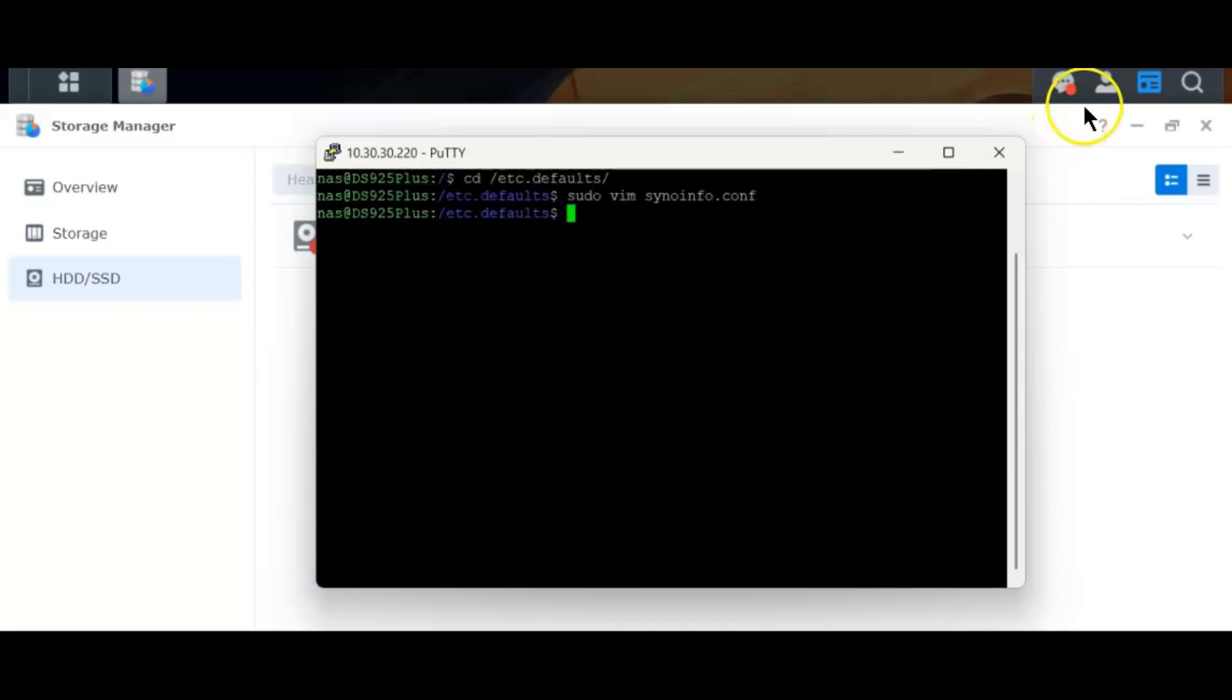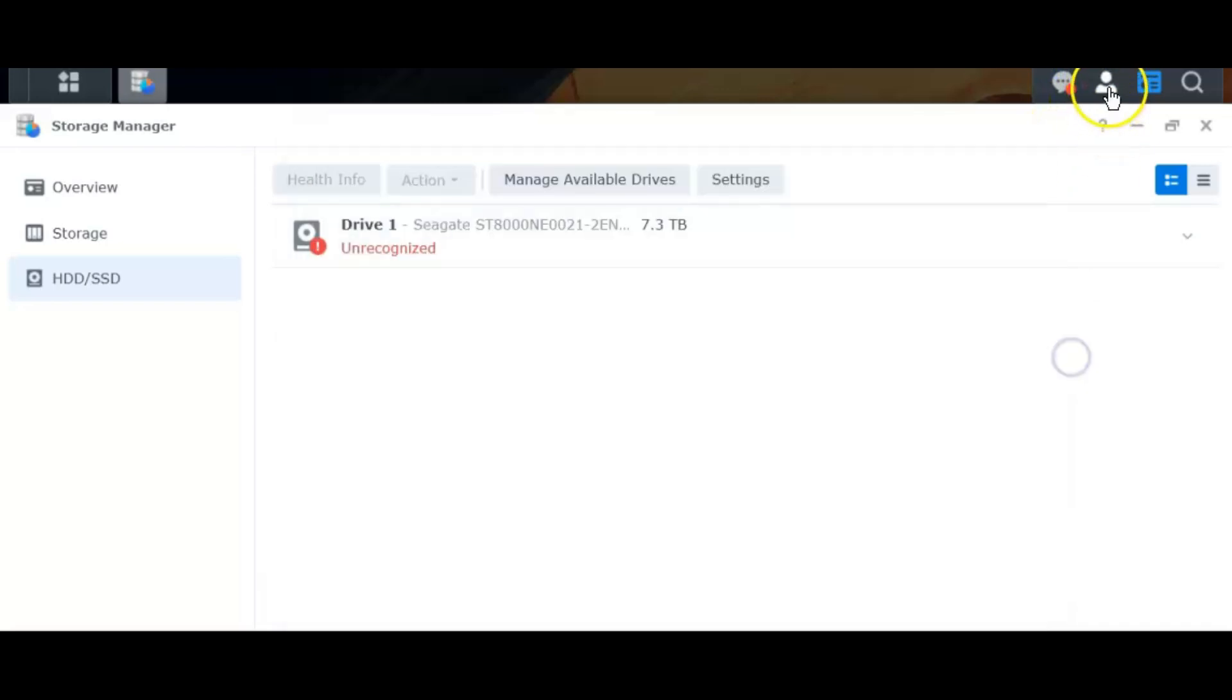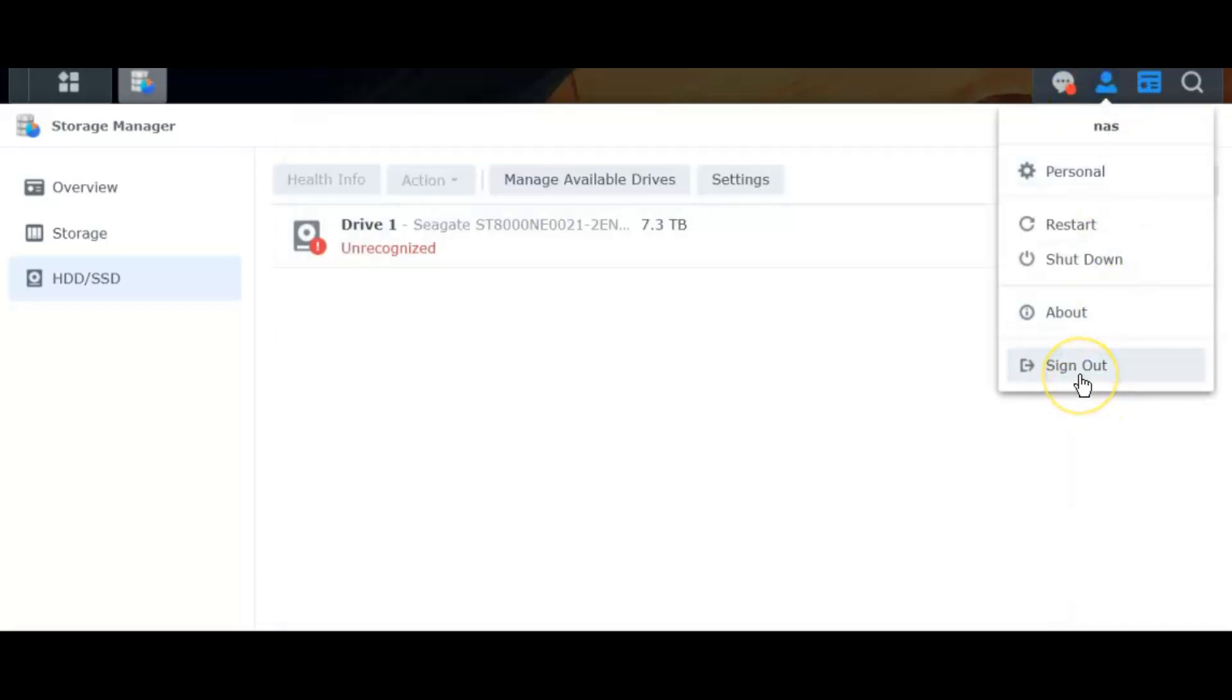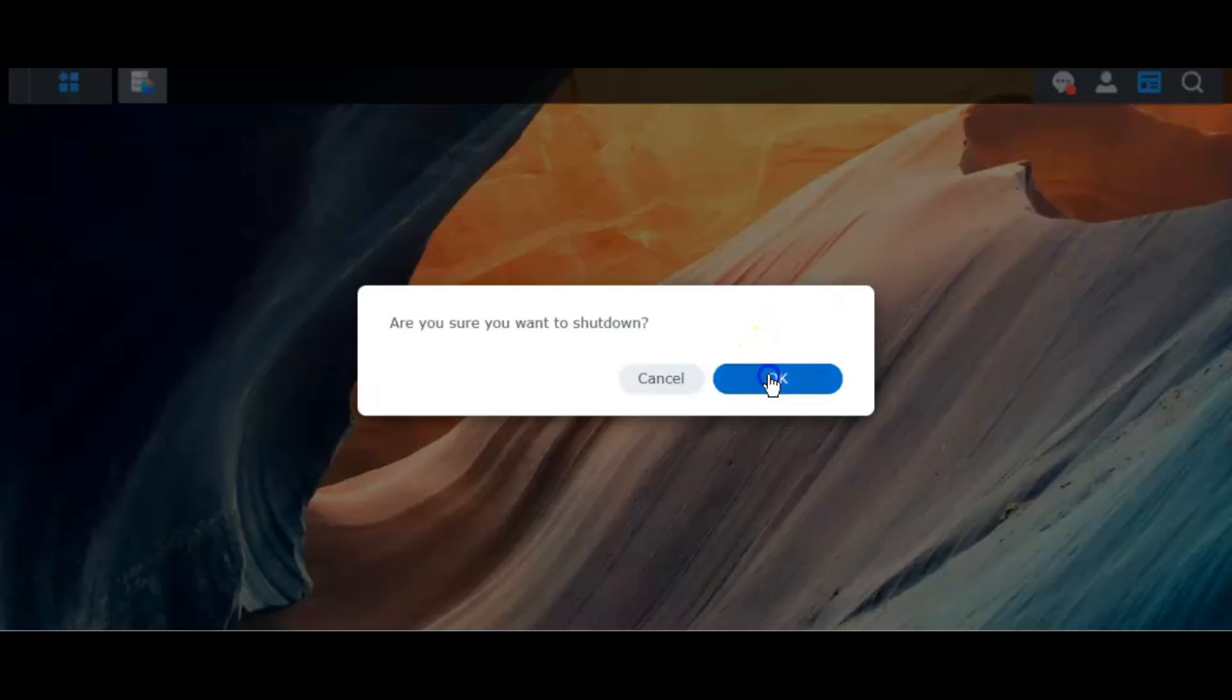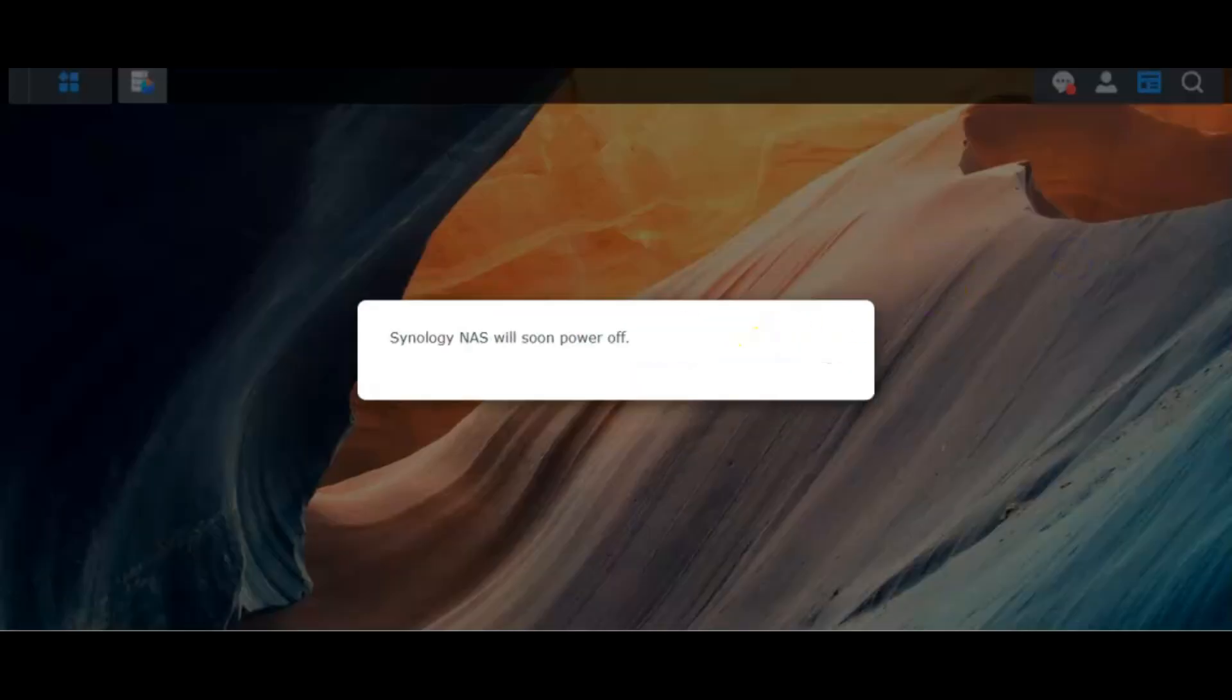Now I just need to restart my system and once I come back, it will let me use that drive. So let me shut it down and we'll come back in a while.